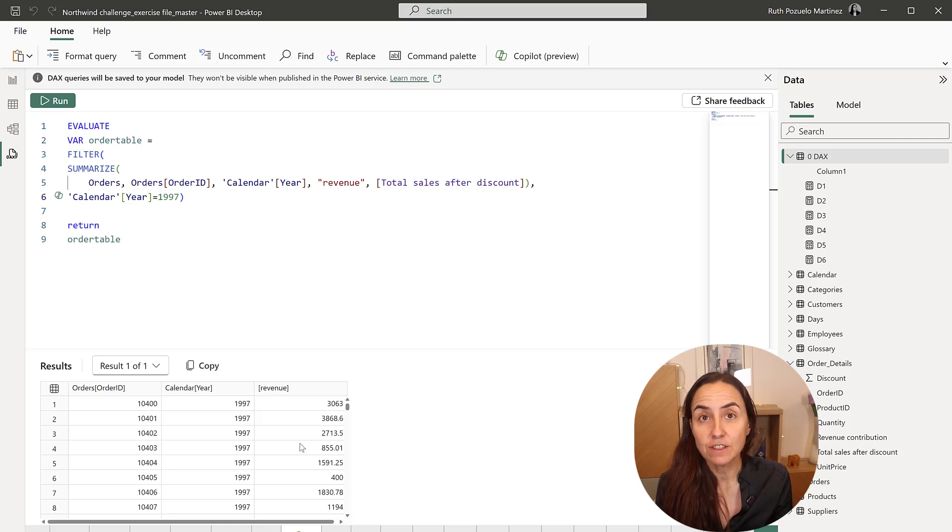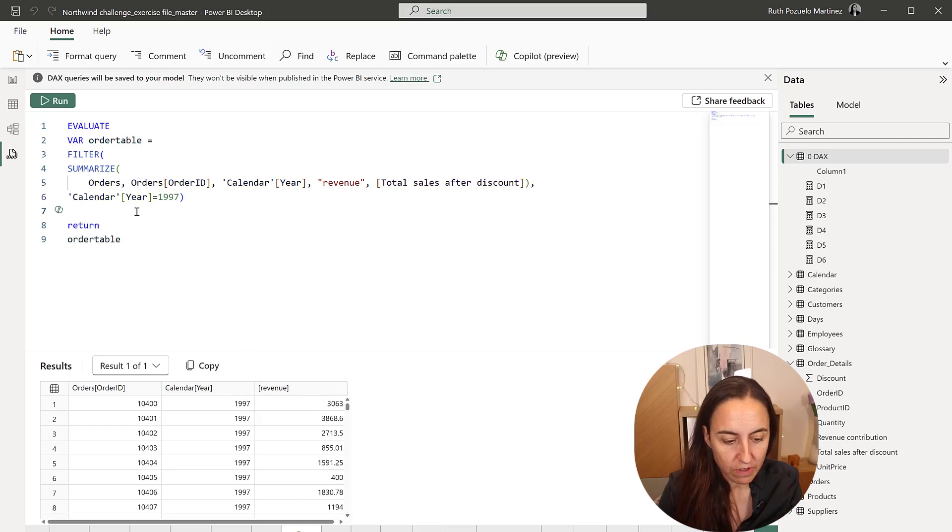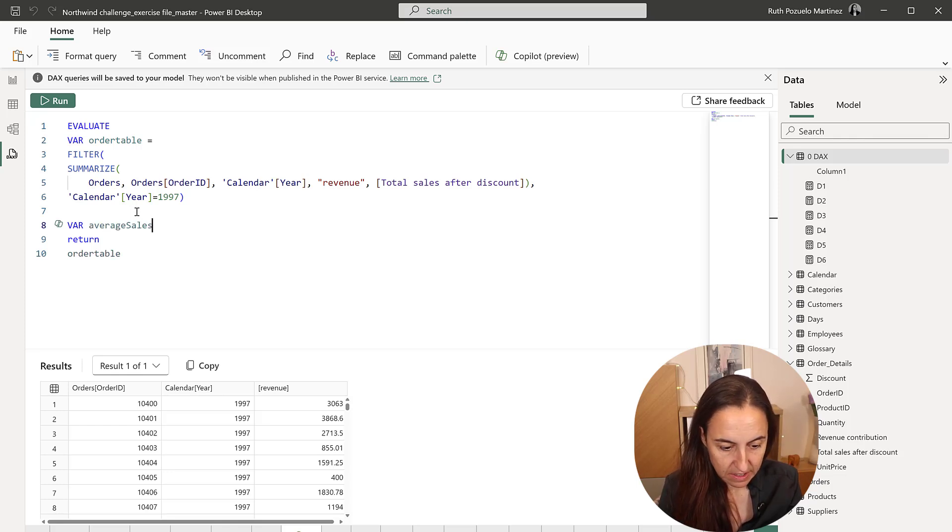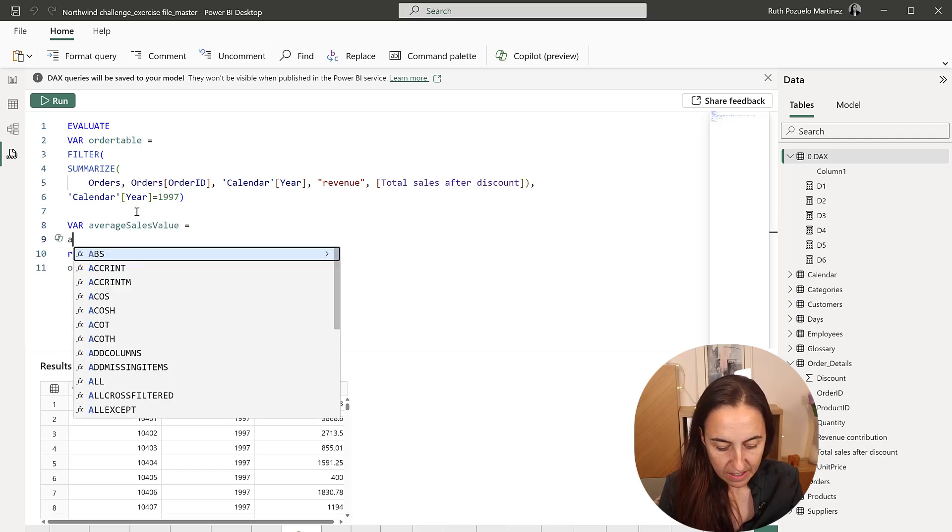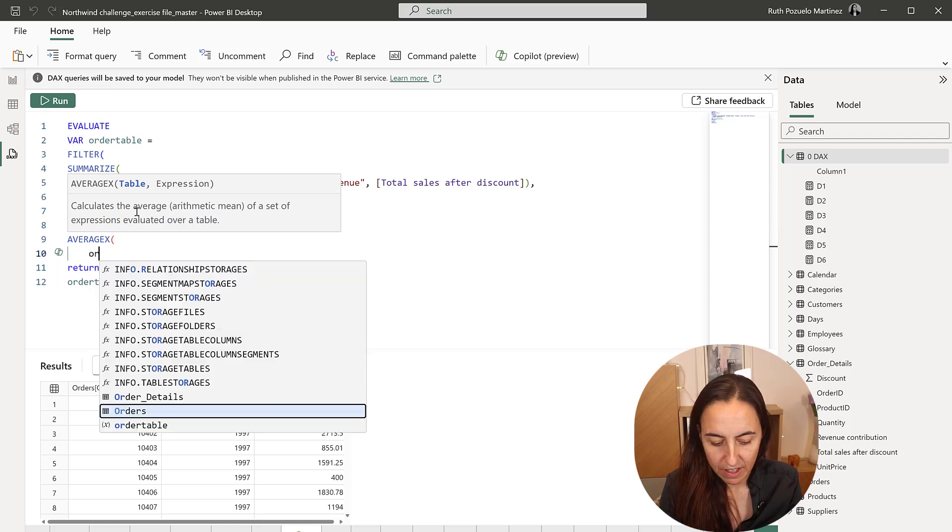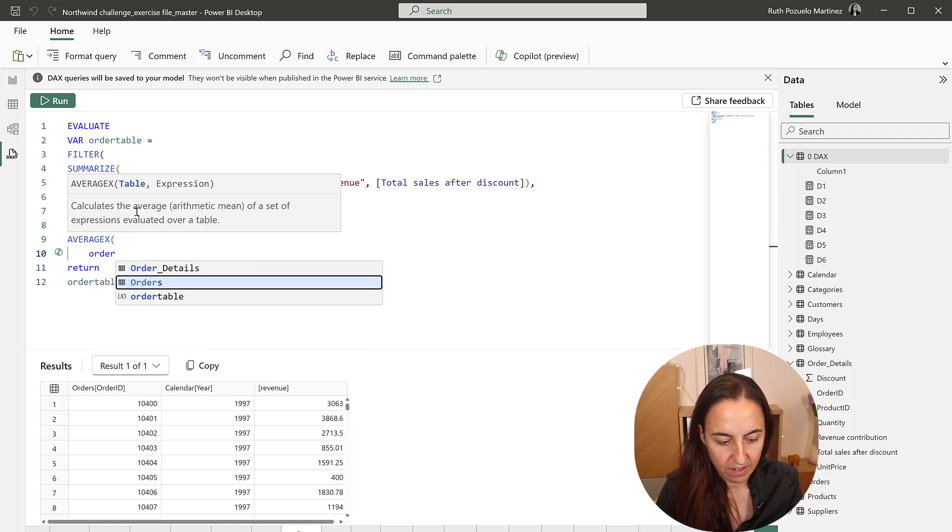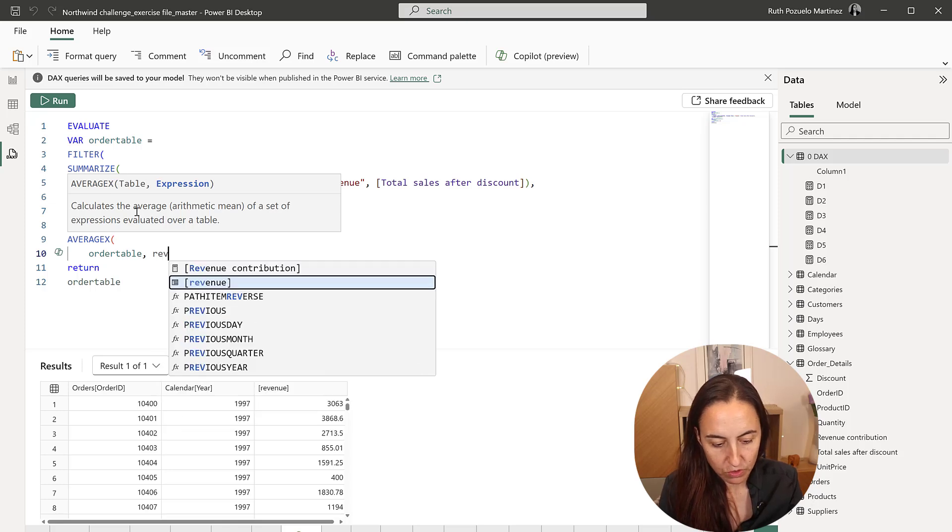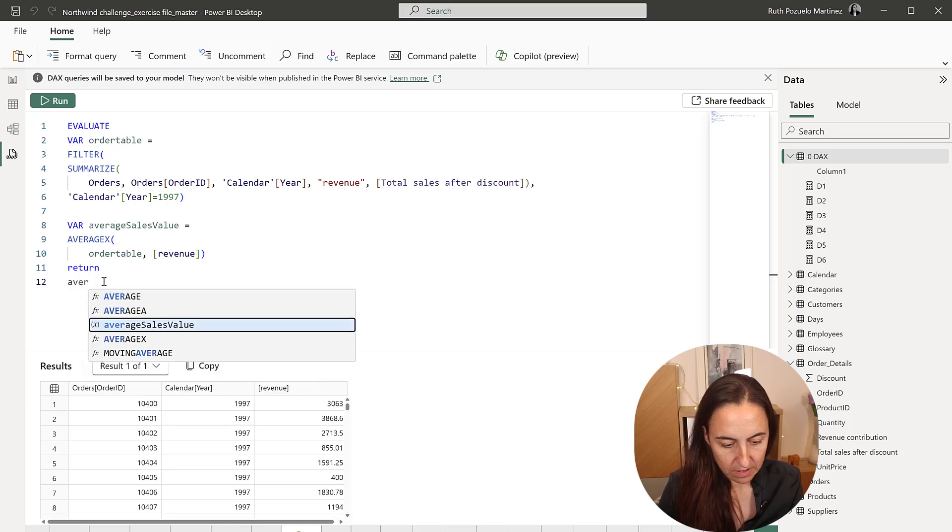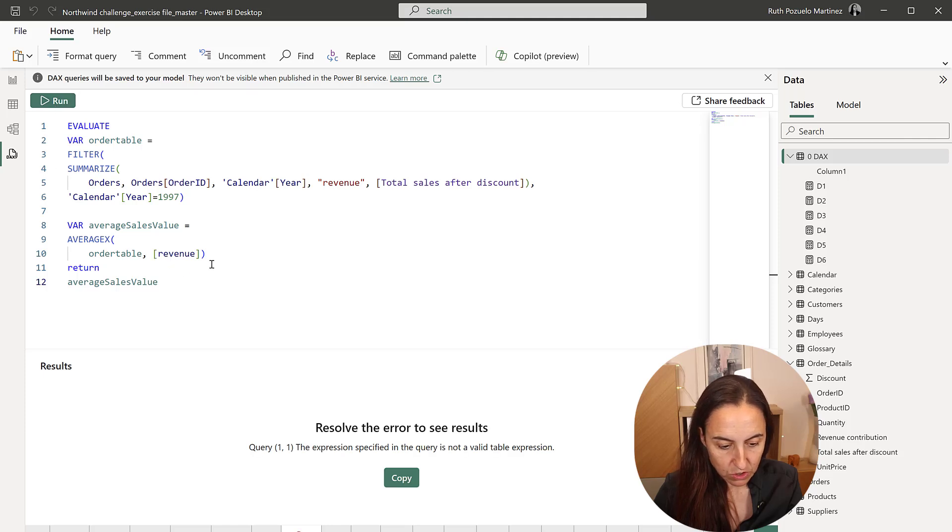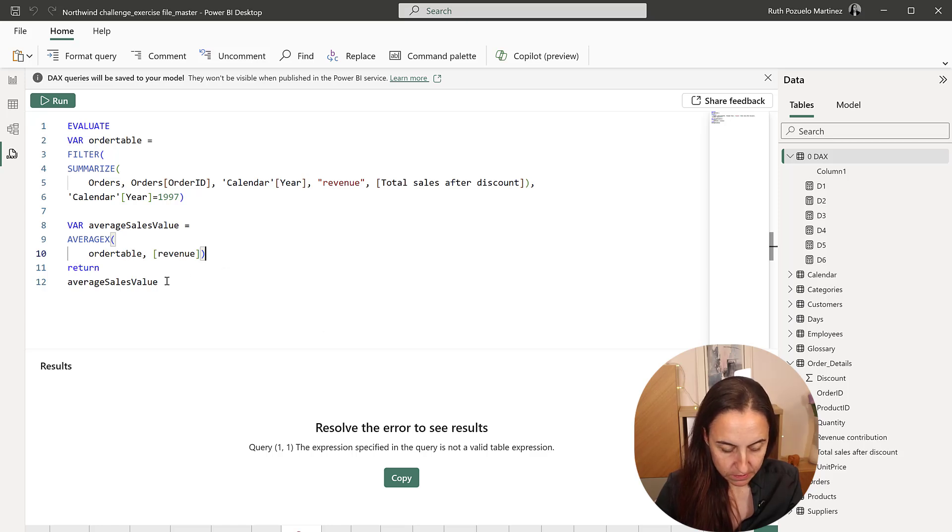So we need to filter this where calendar year is equal to 1997. We run it. And now we have the same table that we exported to Excel, which is lovely. The next thing to do is to calculate the average revenue for this new table. So we're going to create a new variable. And it's going to be the average sales value. And that is going to be the average of the order table that we just created.